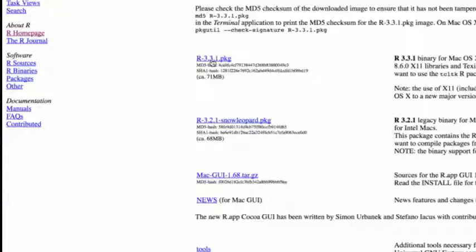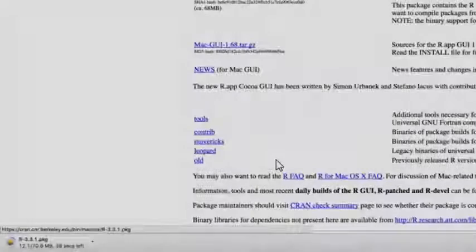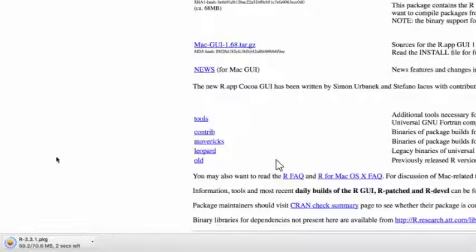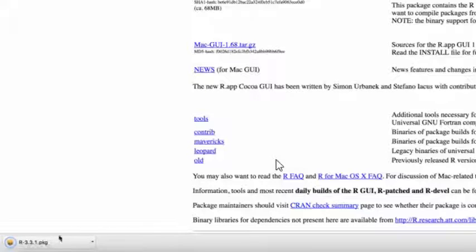That's important. I have a Mac OS X 10.9, so I'm going to work with that. You'll see down at the lower left I'm downloading about 70.6 megabytes. Then when I'm done I'm going to click there to open.